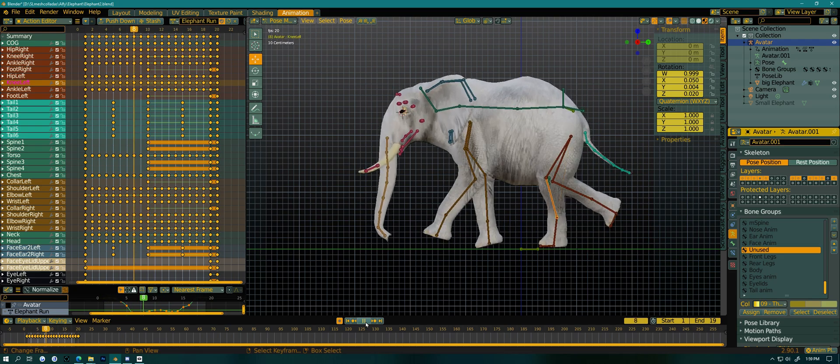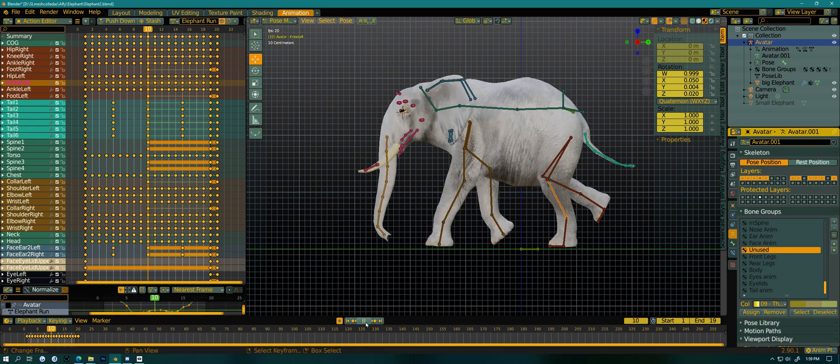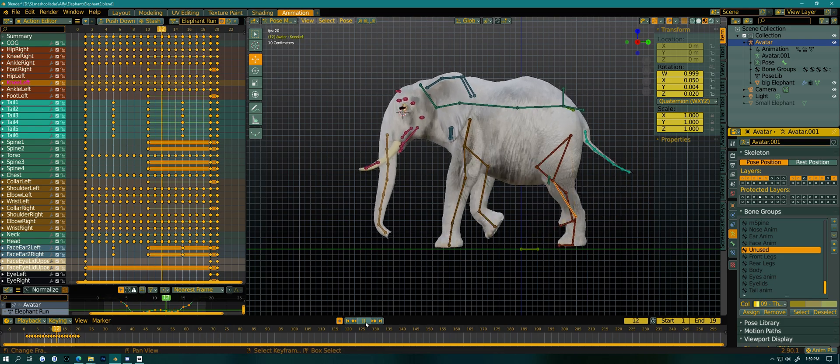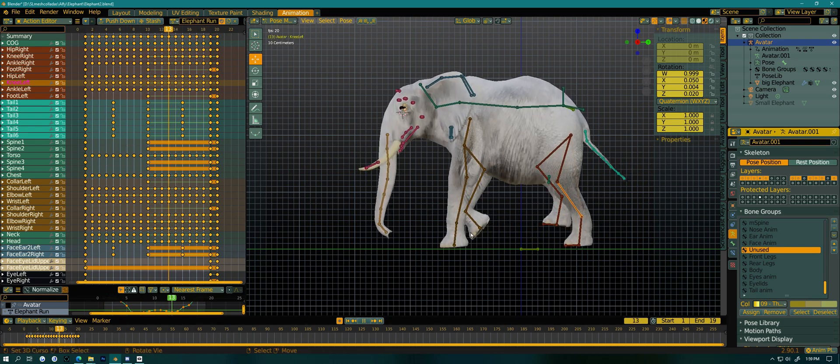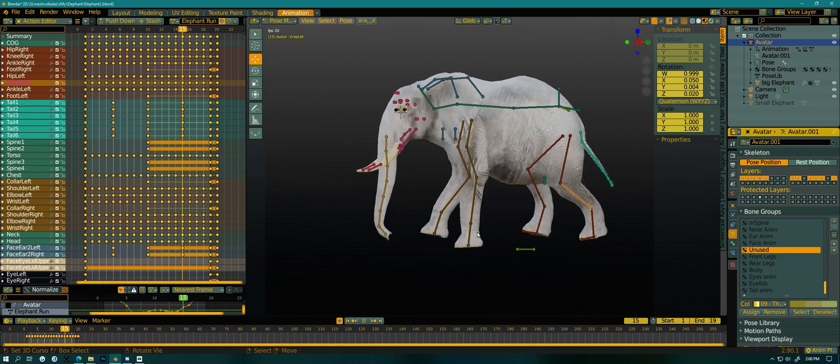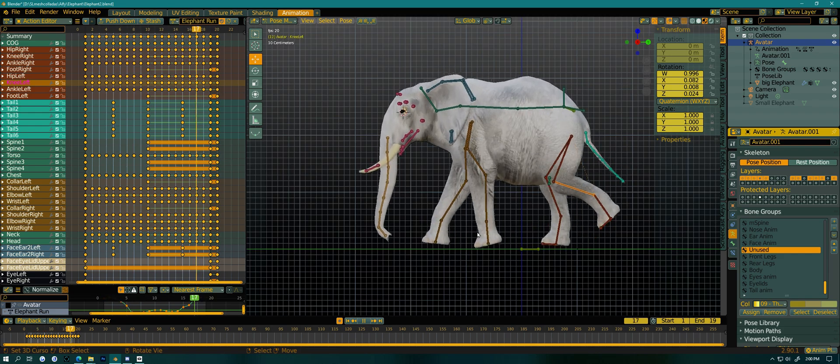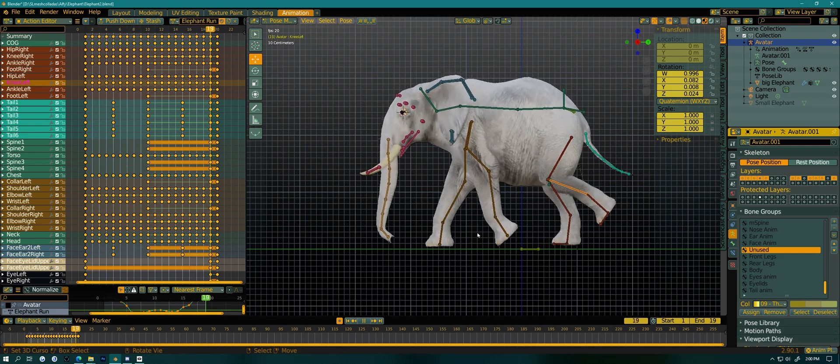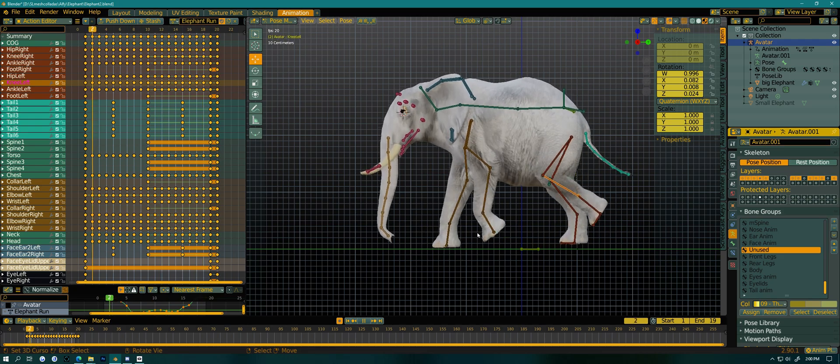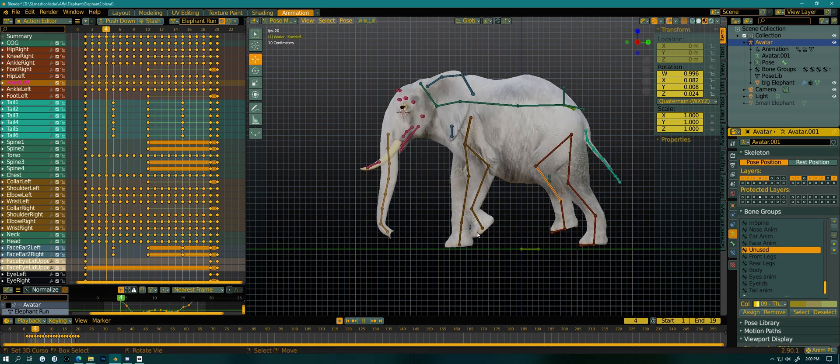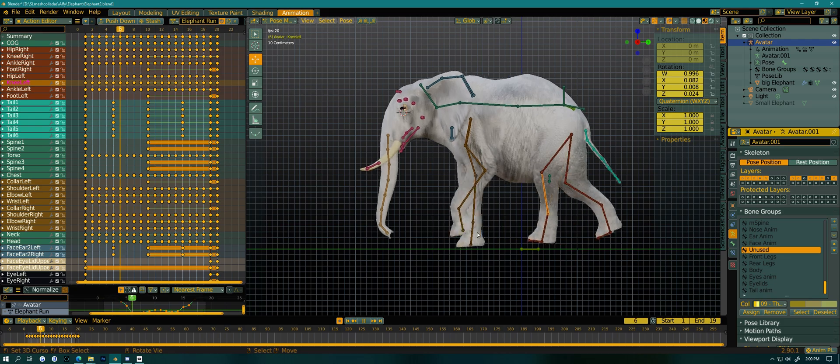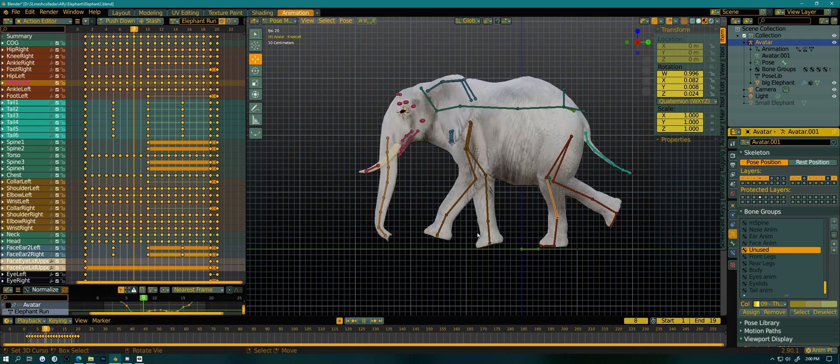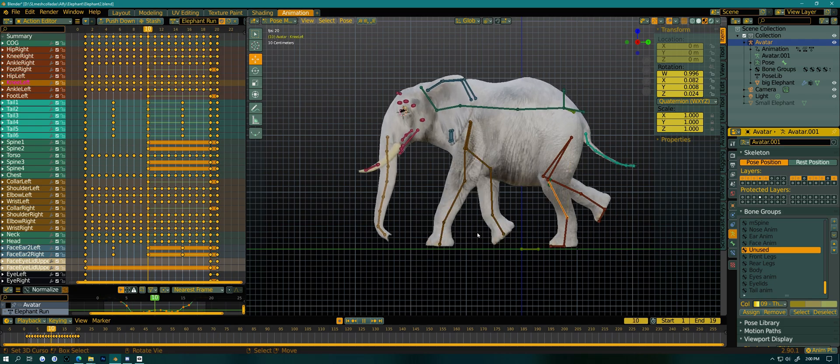But if you look at this run animation for this elephant, I really do want to use it. Because I spent a lot of time figuring out a run for an elephant, watching lots of film and making this animation. So I do want to try and use as much of it as I can.